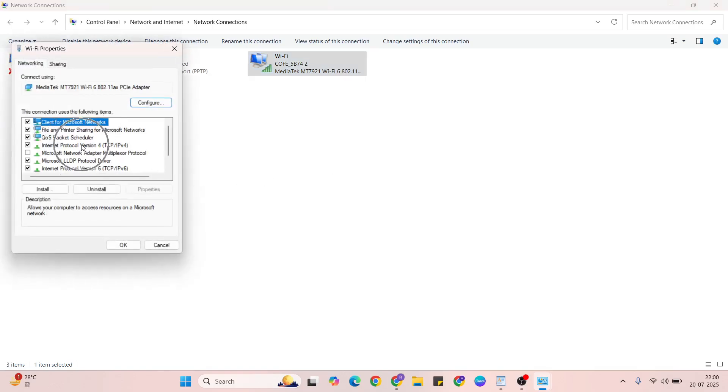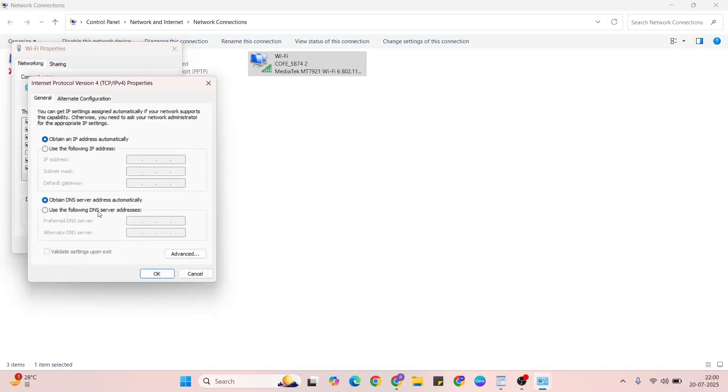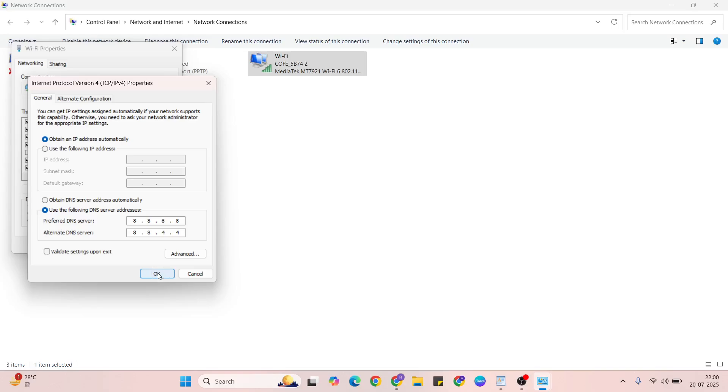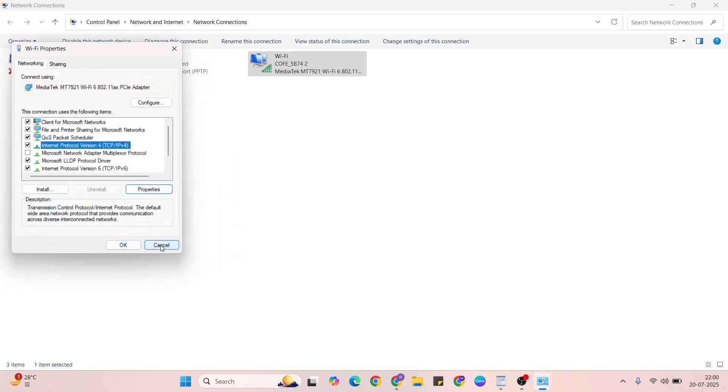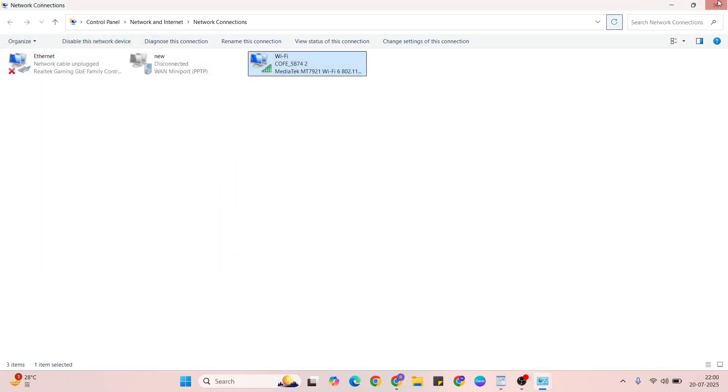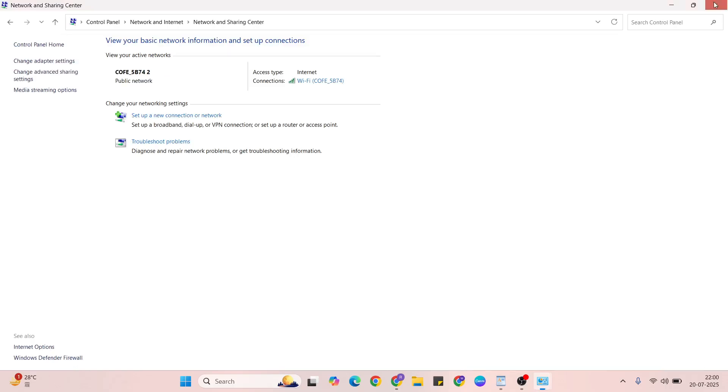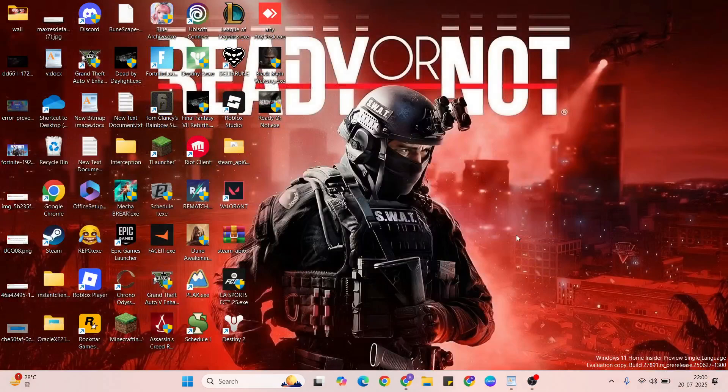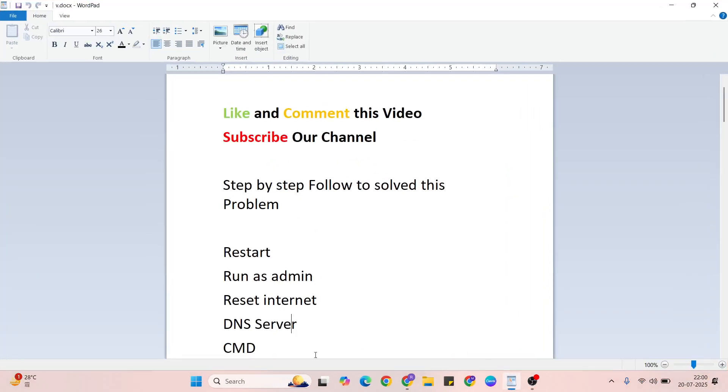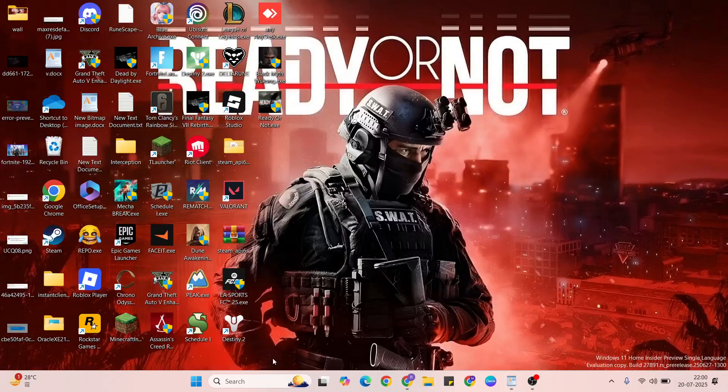Then internet protocol version 4, again properties. Then below, use the following DNS server address selected. 8.8.8.8, below 8.8.4.4, fulfill. After that, okay, close it. Again, okay, close it.